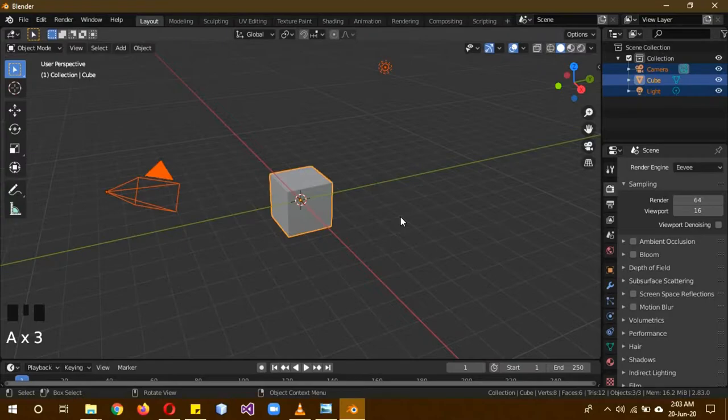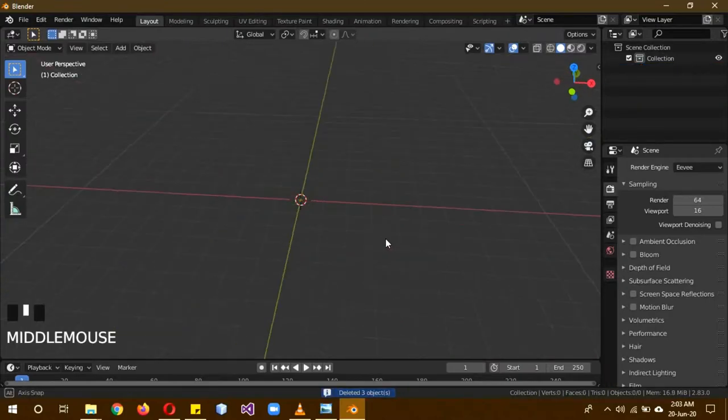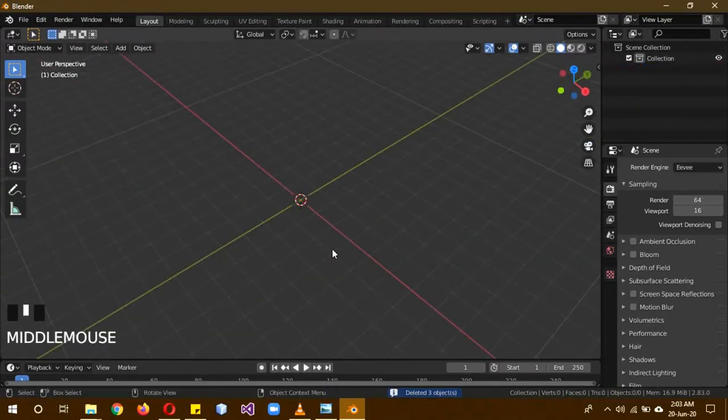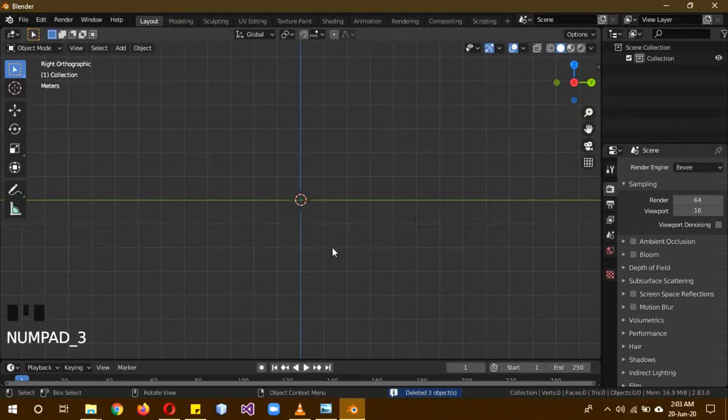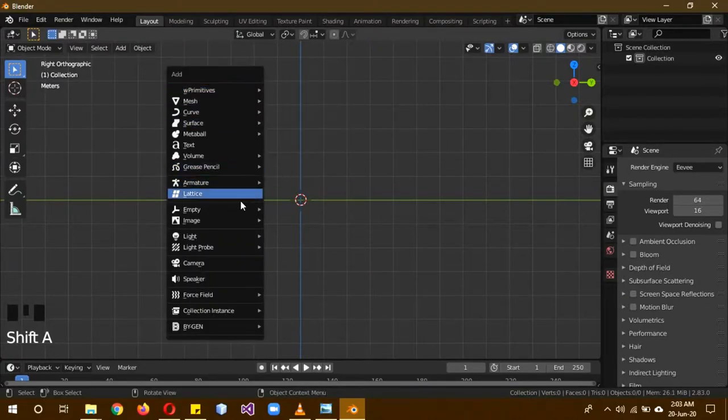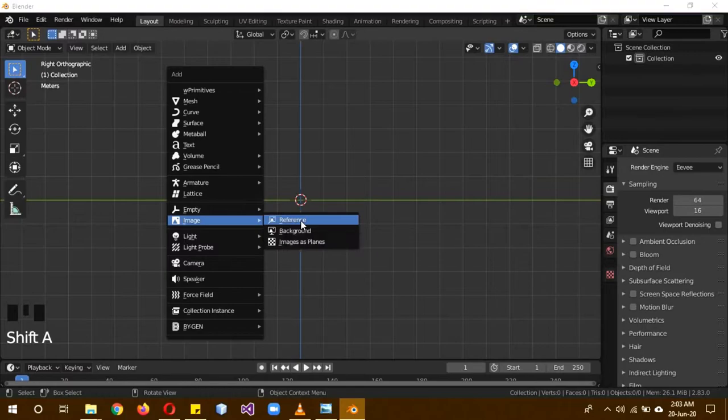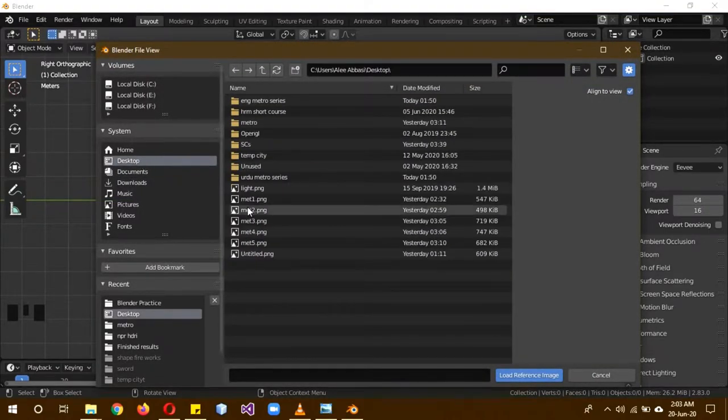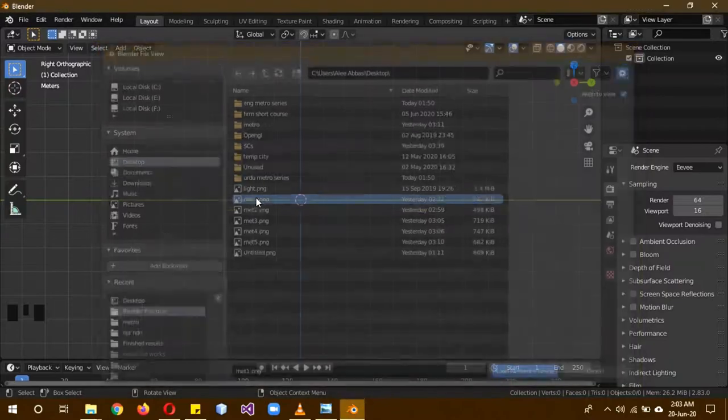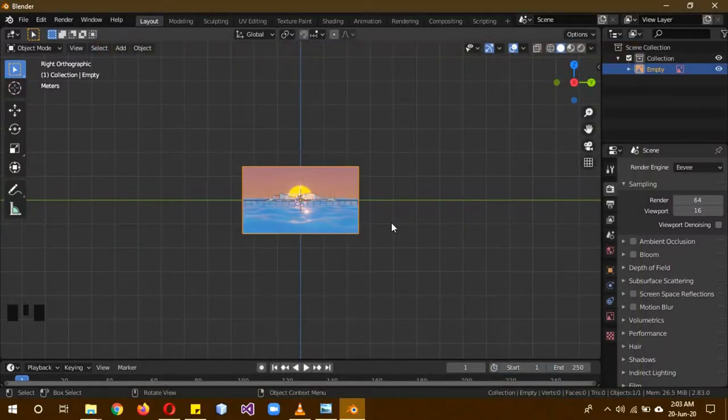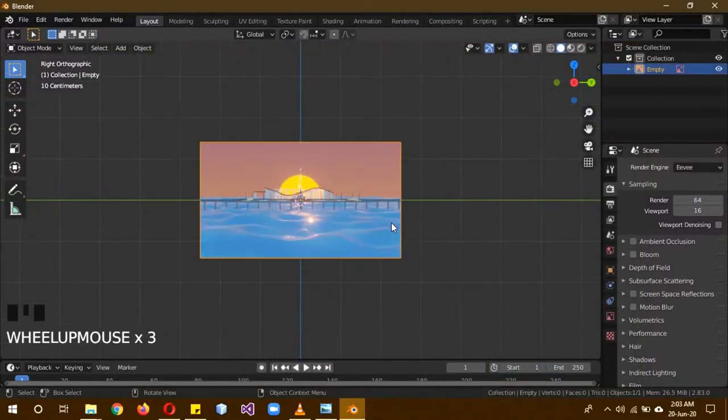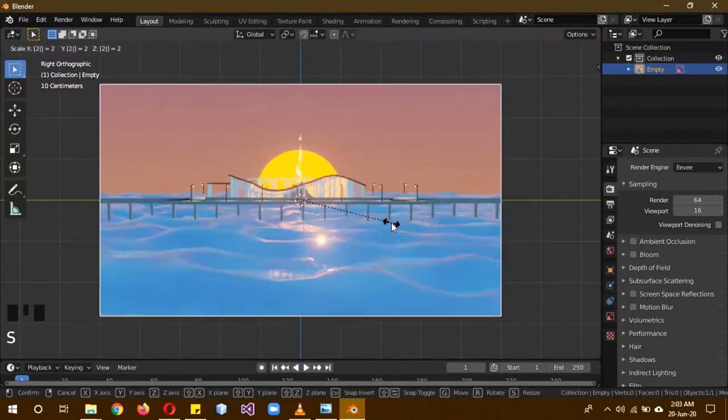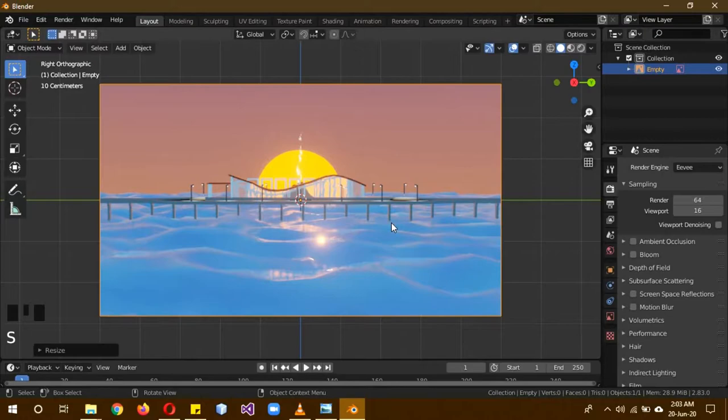So in the description below, there will be a link to an image. But first of all, A to select everything and X, delete everything. Now take a point to side view. And because the add-on is enabled, now you can see the option Image. Click on Reference. So this image is in the link in the description, so be sure to download it. I'll just scale it by about 2.